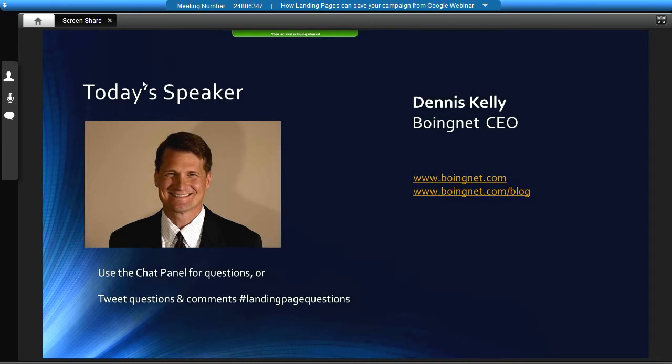My name is Dennis Kelly and I'm the CEO here at Boynet. We're going to be talking today about landing pages and why they are so important for direct mail campaigns. You can tweet to hashtag landing page questions or you can use the chat panel in the fuse box. We'll be taking questions at the end.